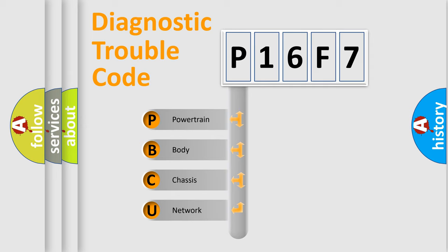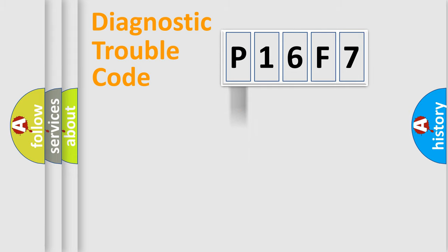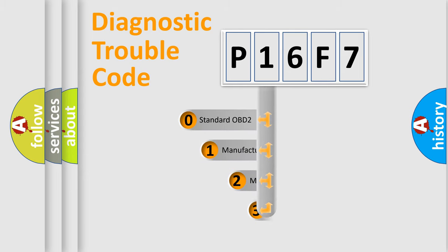We divide the electric system of an automobile into four basic units: powertrain, body, chassis, and network. This distribution is defined in the first character code.